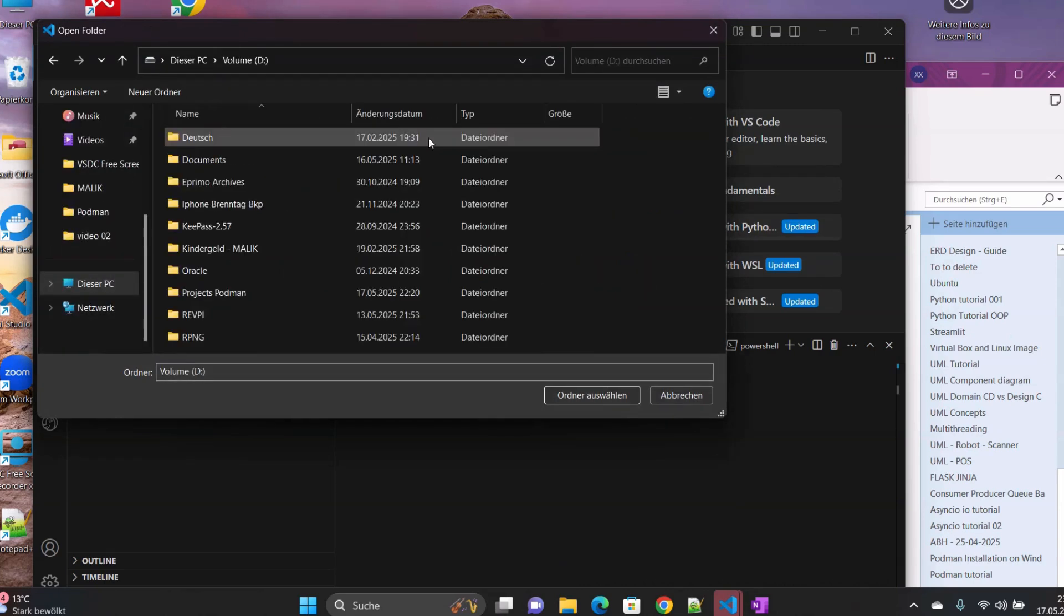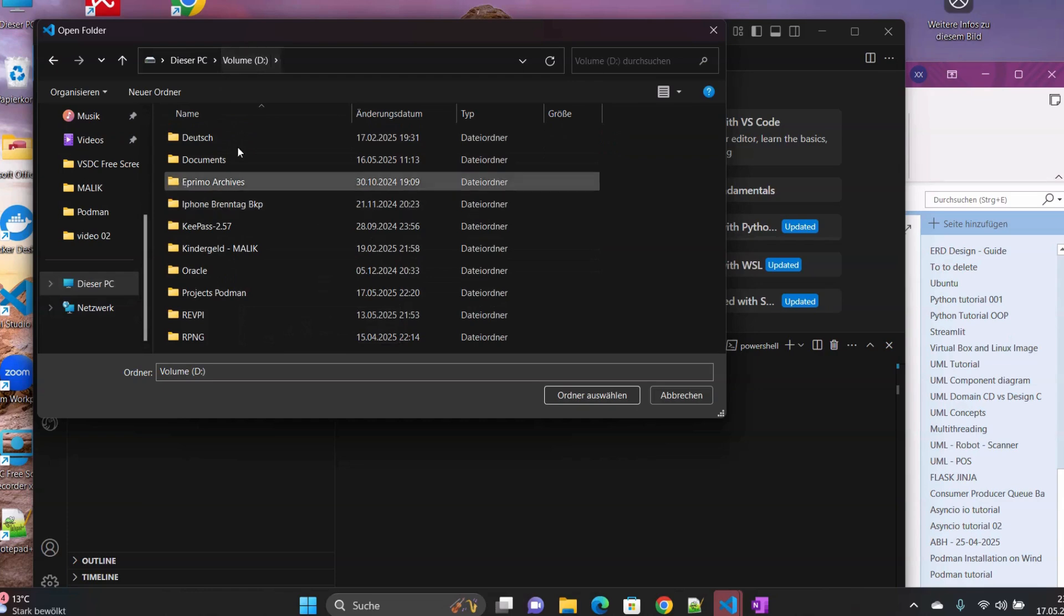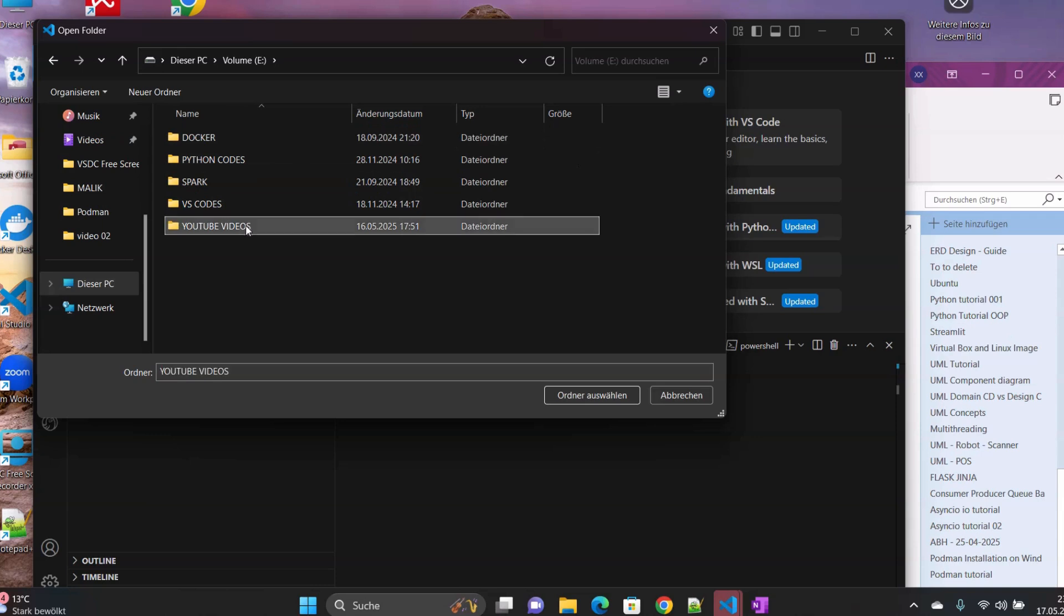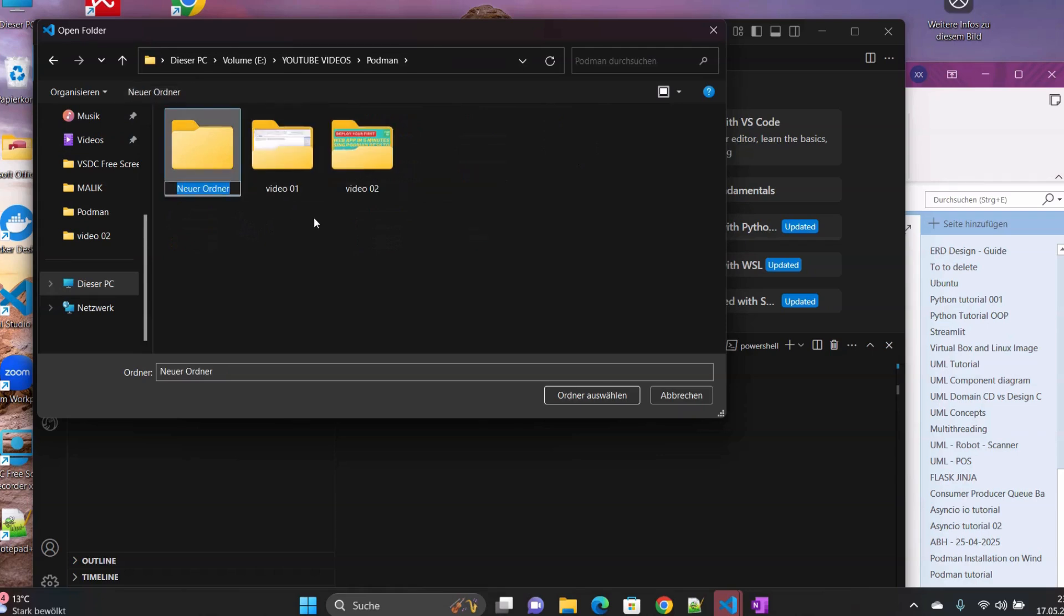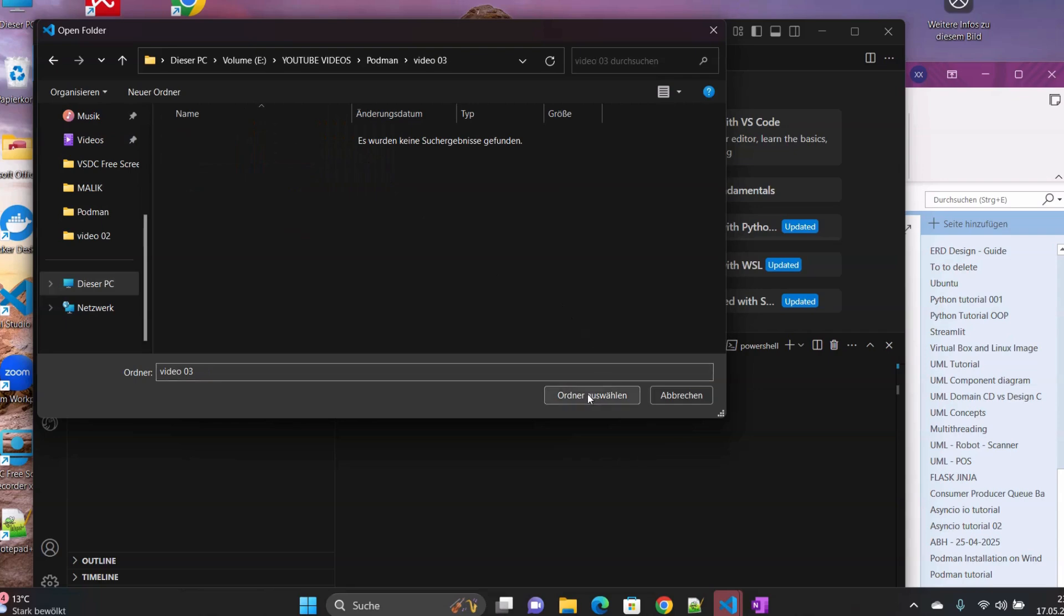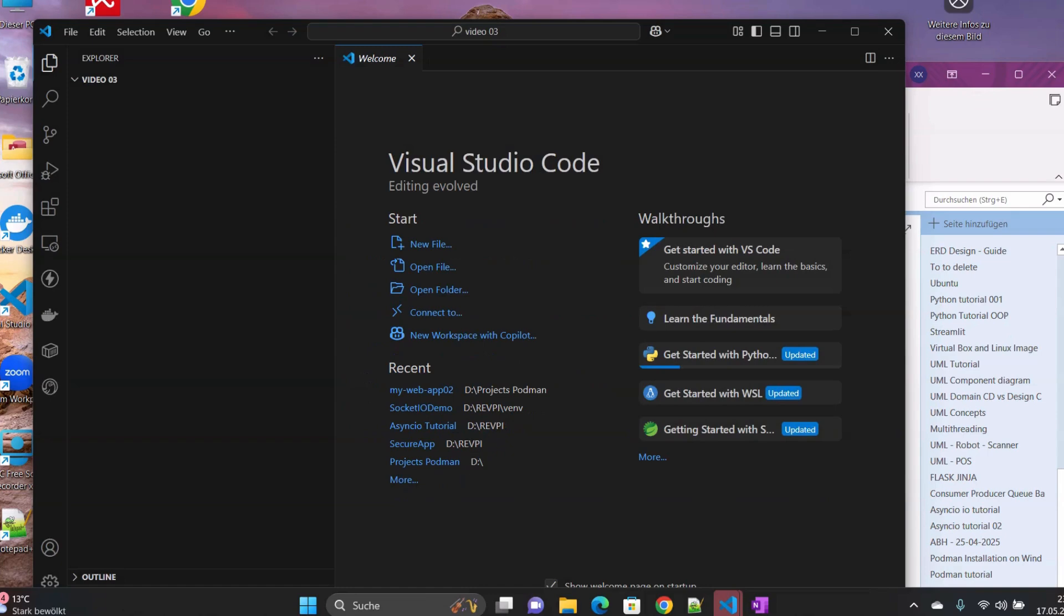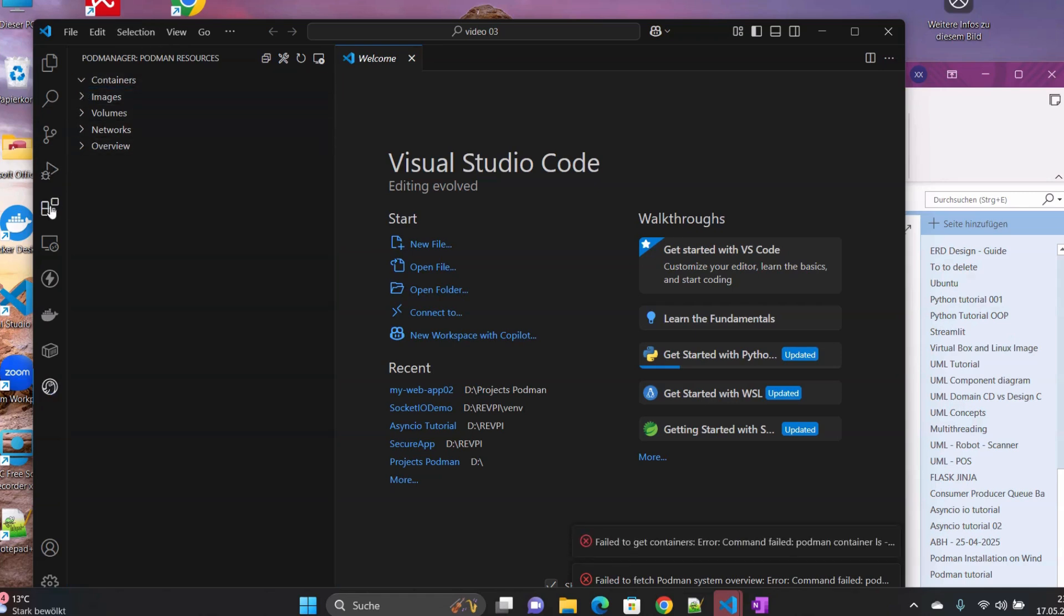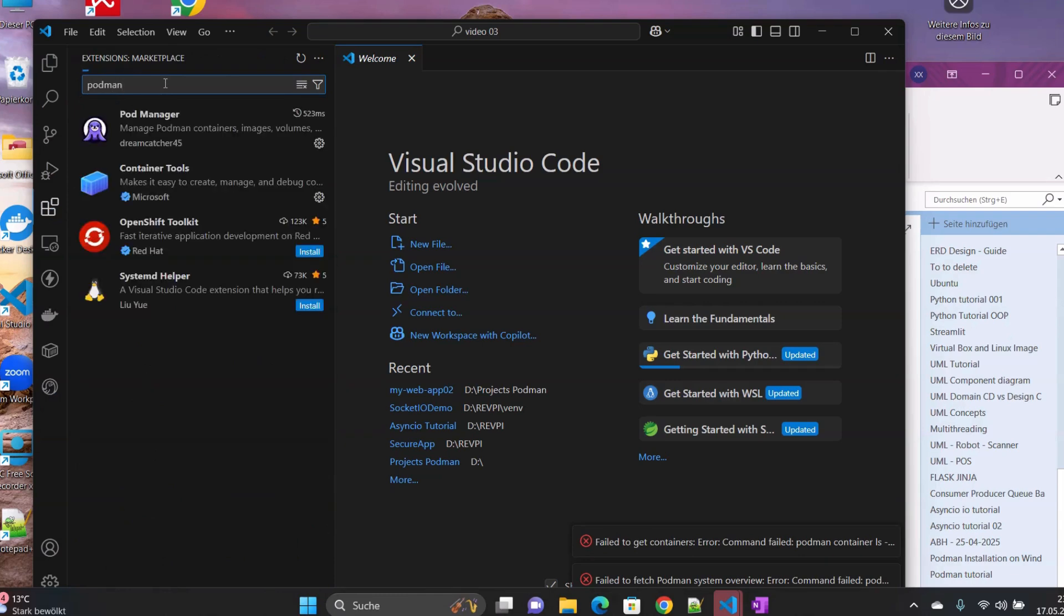Then we can continue now and open a folder. Let's go to our directory, YouTube video Podman, and then I will create a new folder called video03. Once we open that, I'm going to trust the folder, and then I will recommend before we move on, installing the Podman Manager.